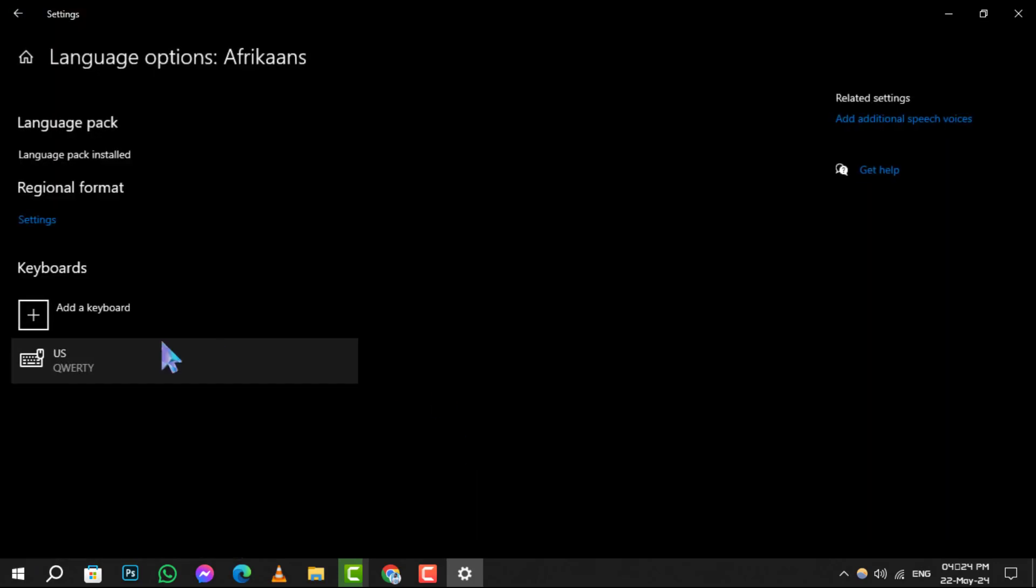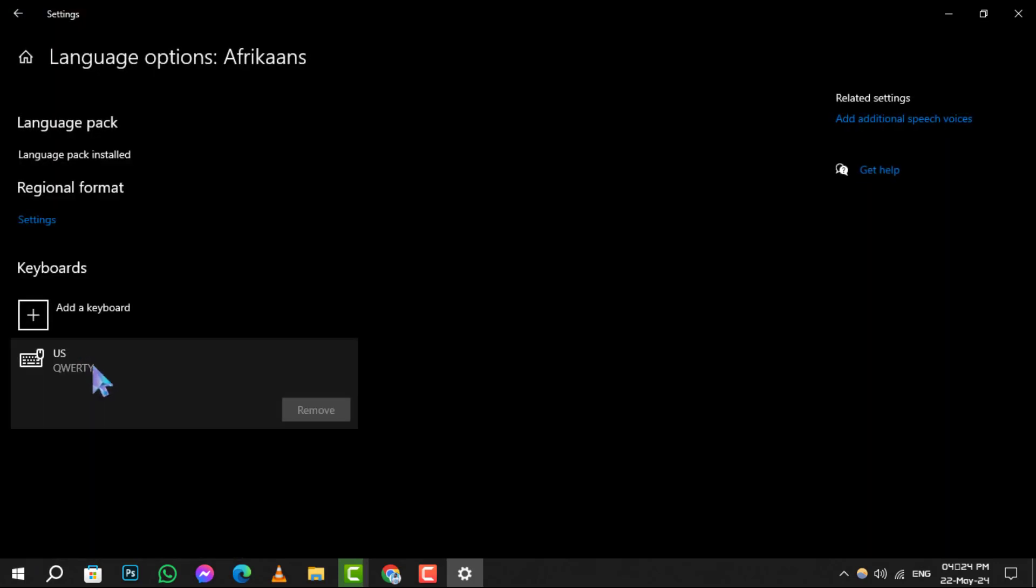Find the keyboard you want to get rid of, select it, and hit Remove.